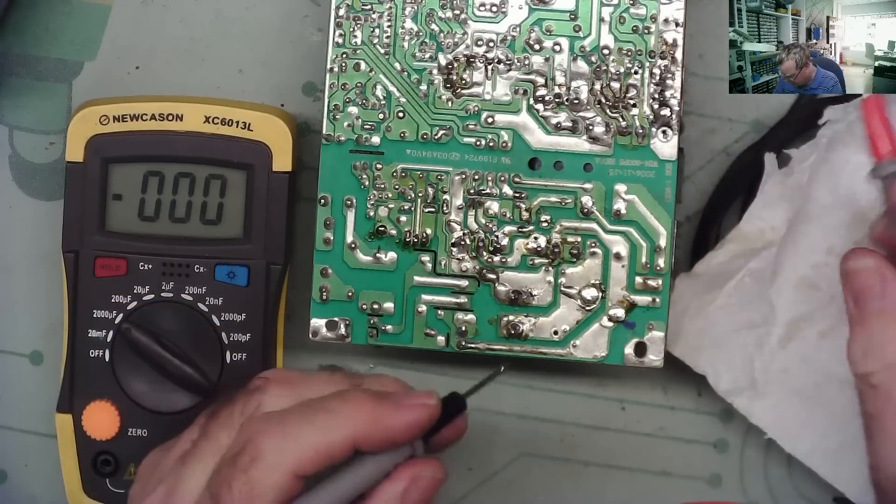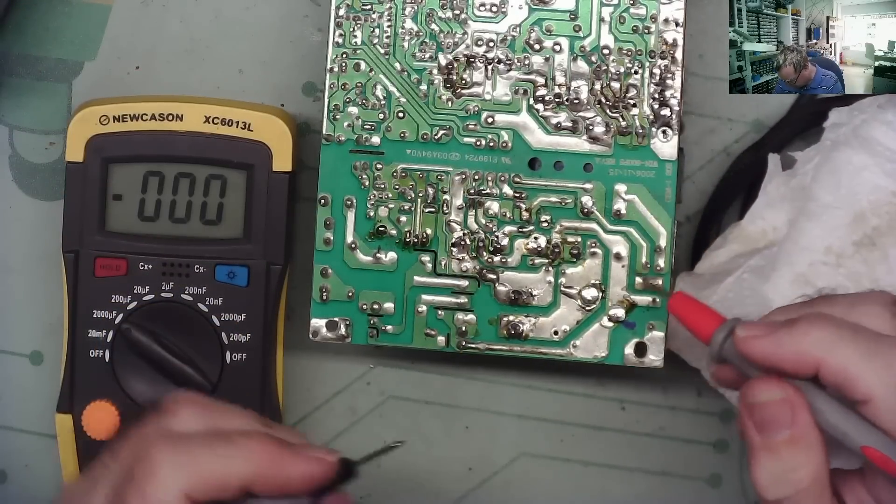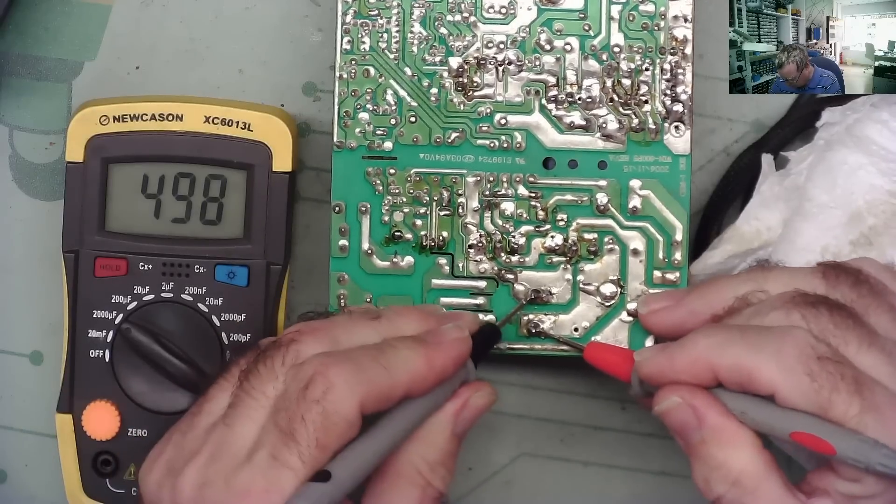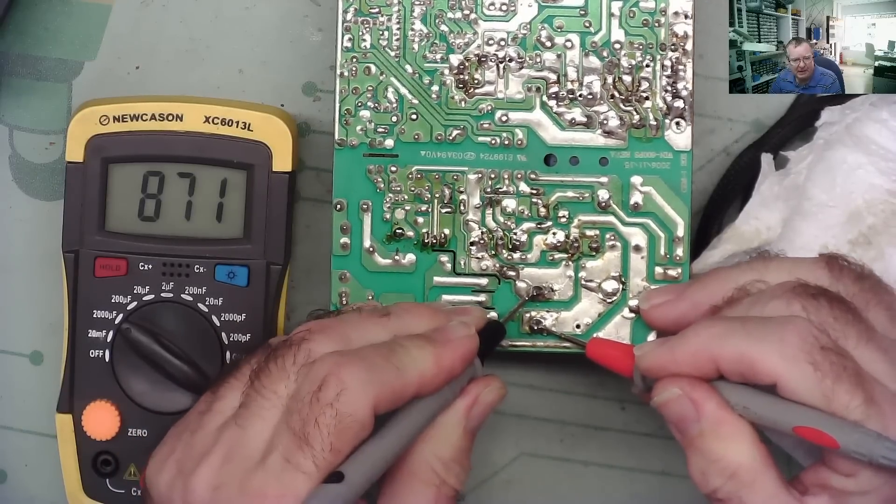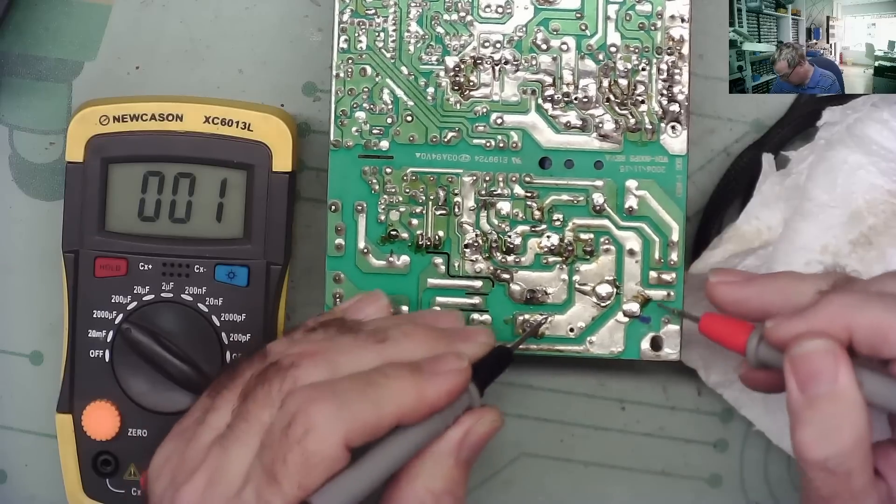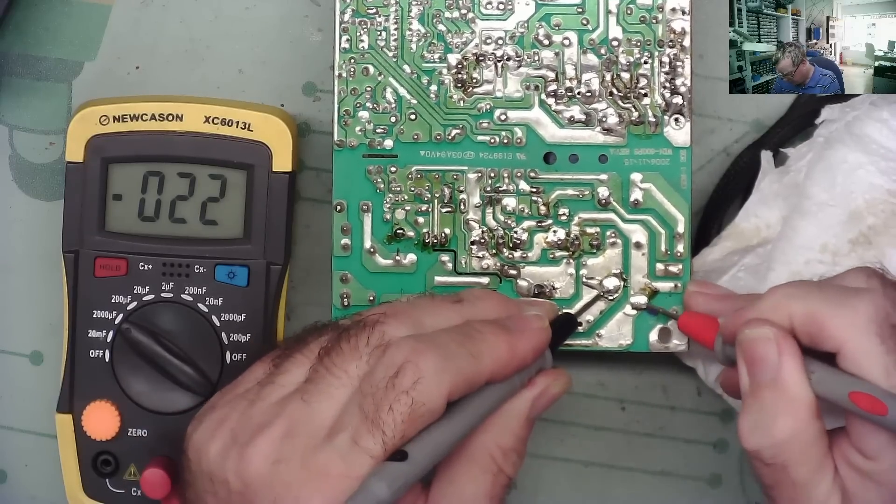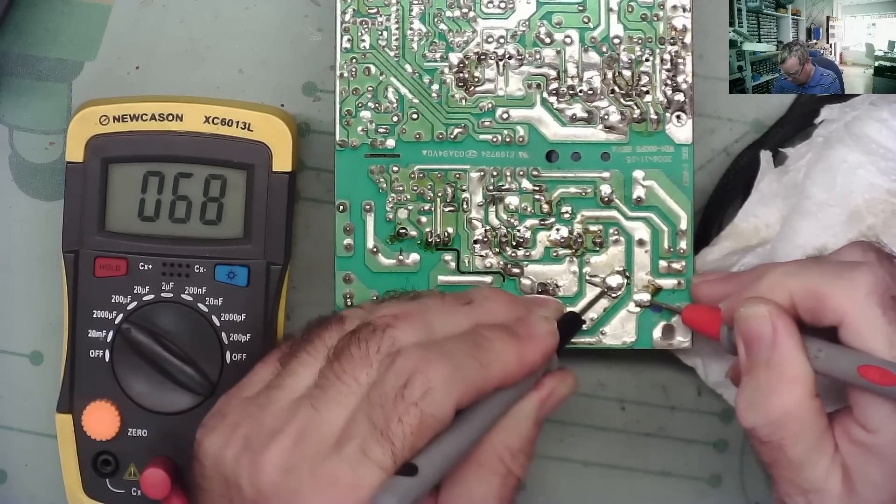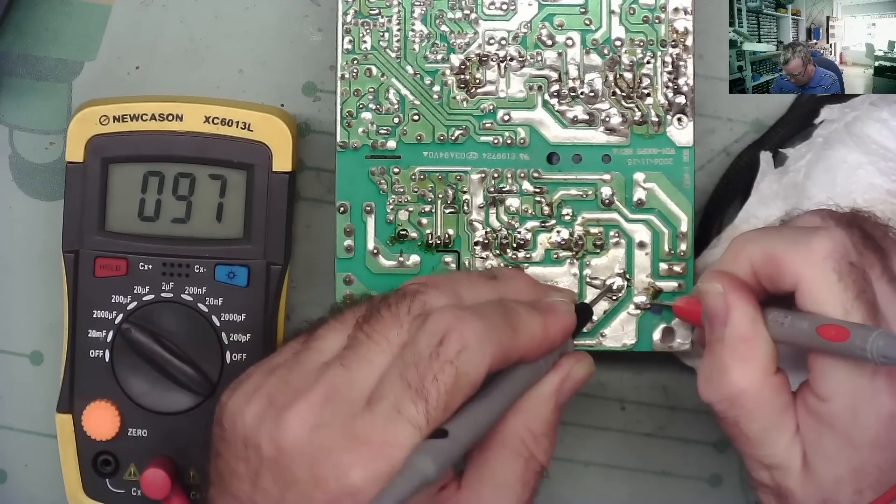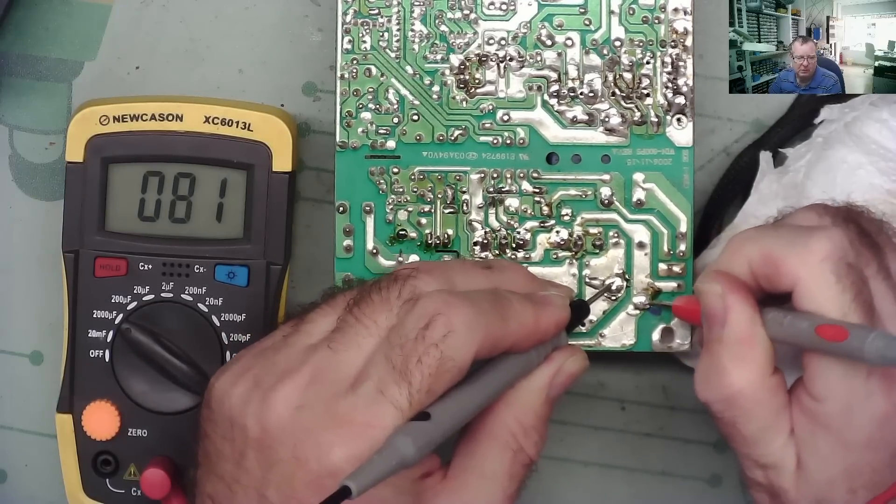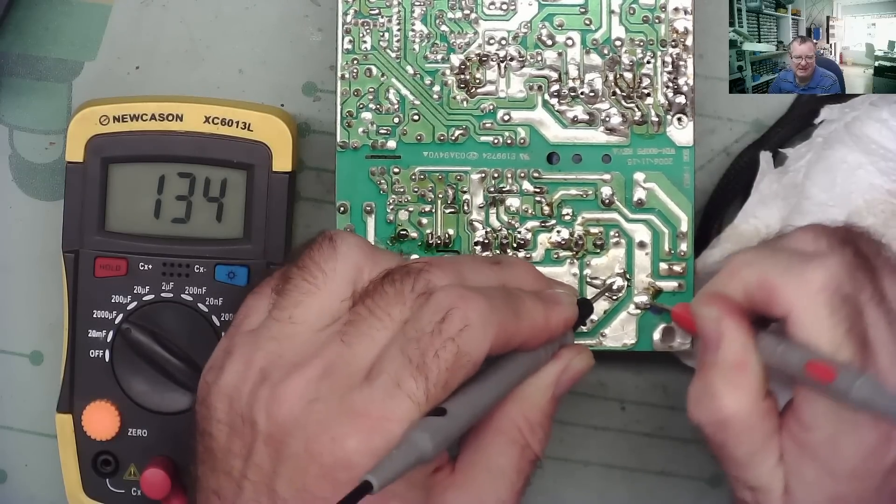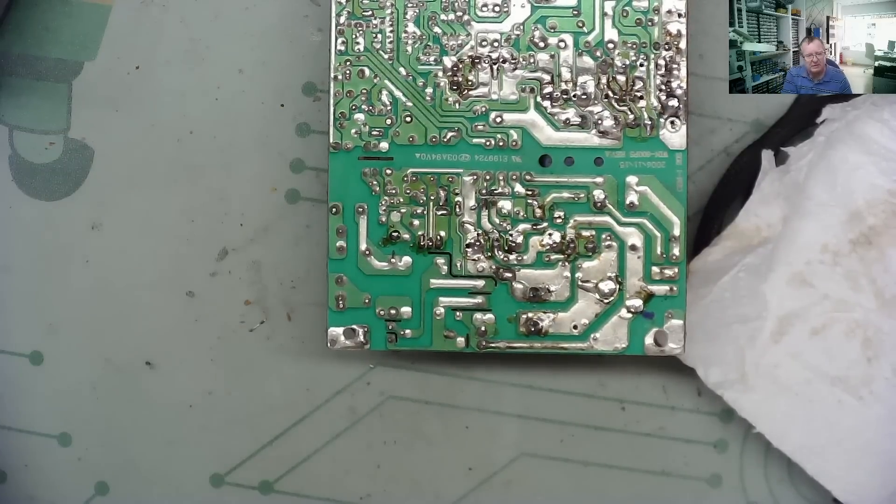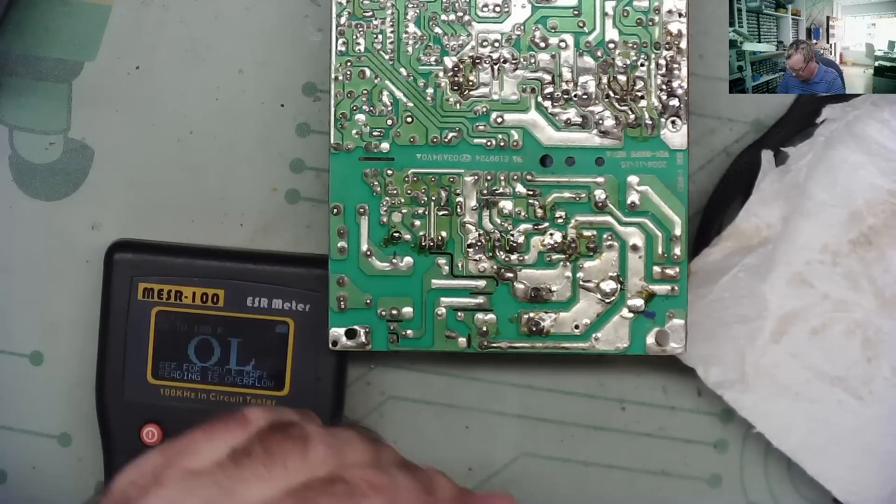Let's have a look then to see if we can actually see this in circuit. So this is the good one and it reads about 870. And this is the bad one and it reads very low, like there's some other capacitance in there somewhere, but it definitely reads bad even though it doesn't read exactly open. How about on the ESR meter?